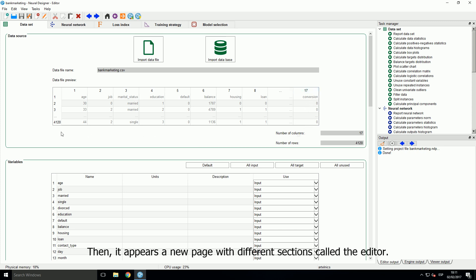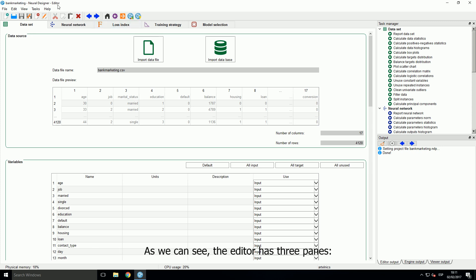Then, it appears a new page with different sections called the editor. As we can see, the editor has three panes.